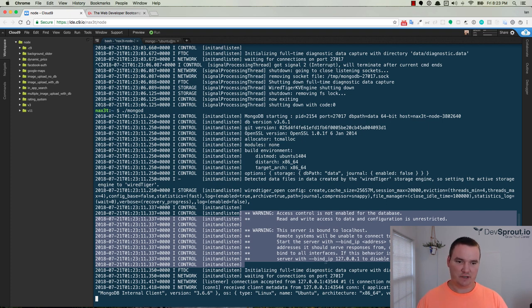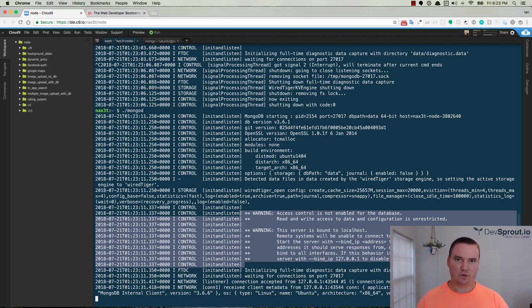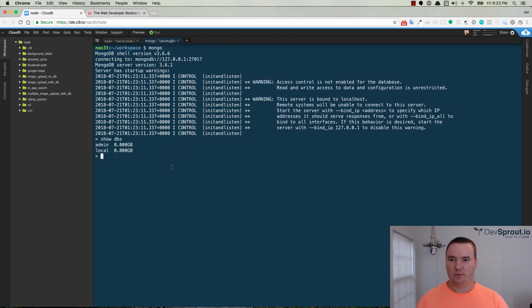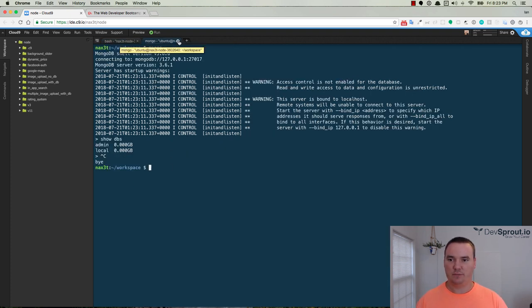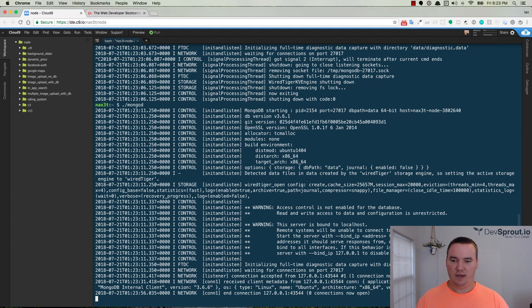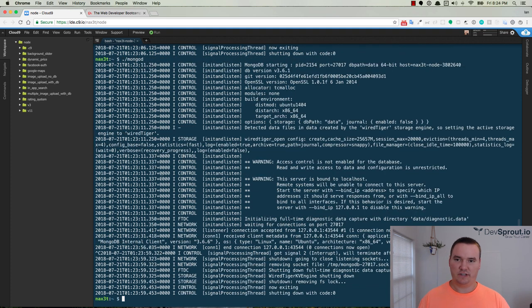Basically everything that you're seeing here can be ignored. Just know that it's working properly and you're good to go. When you want to exit this, Control-C to get out of the Mongo shell and then Control-C to shut down the Mongo daemon.